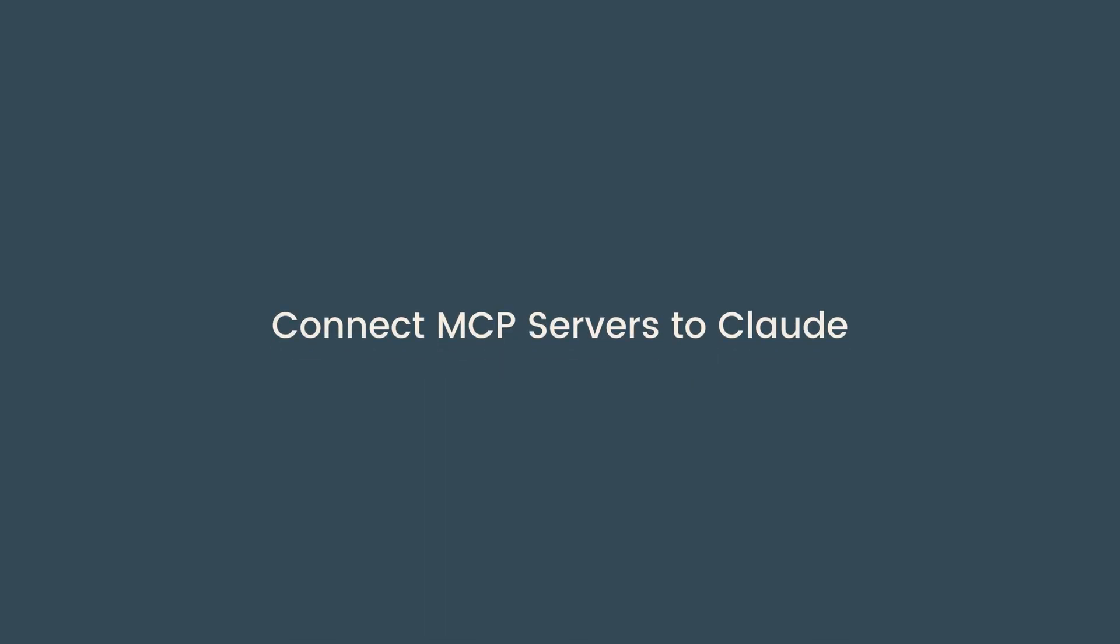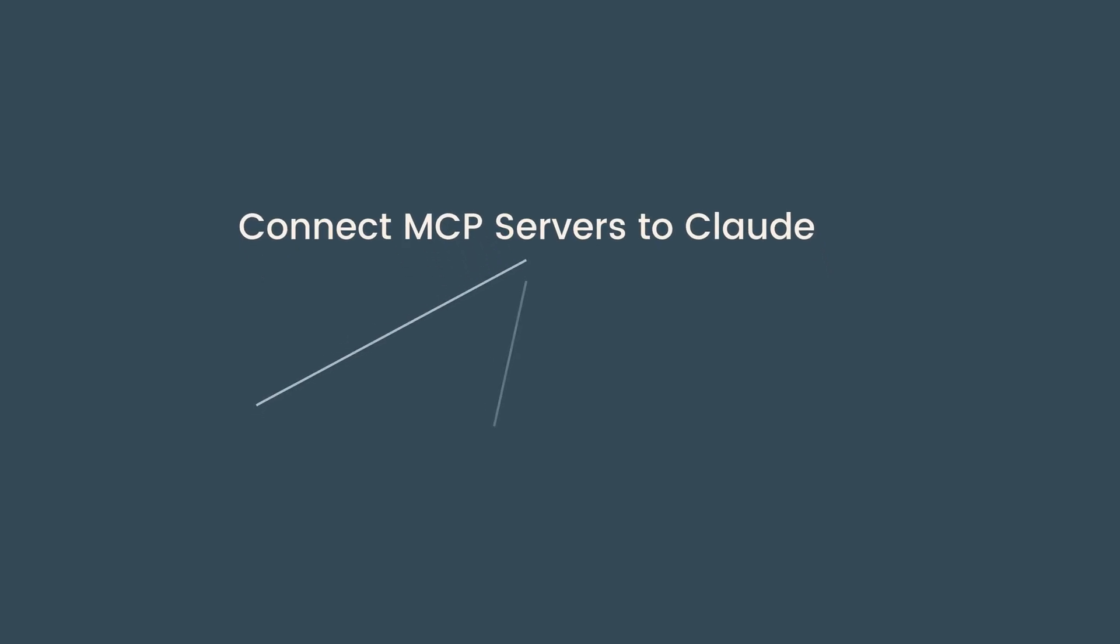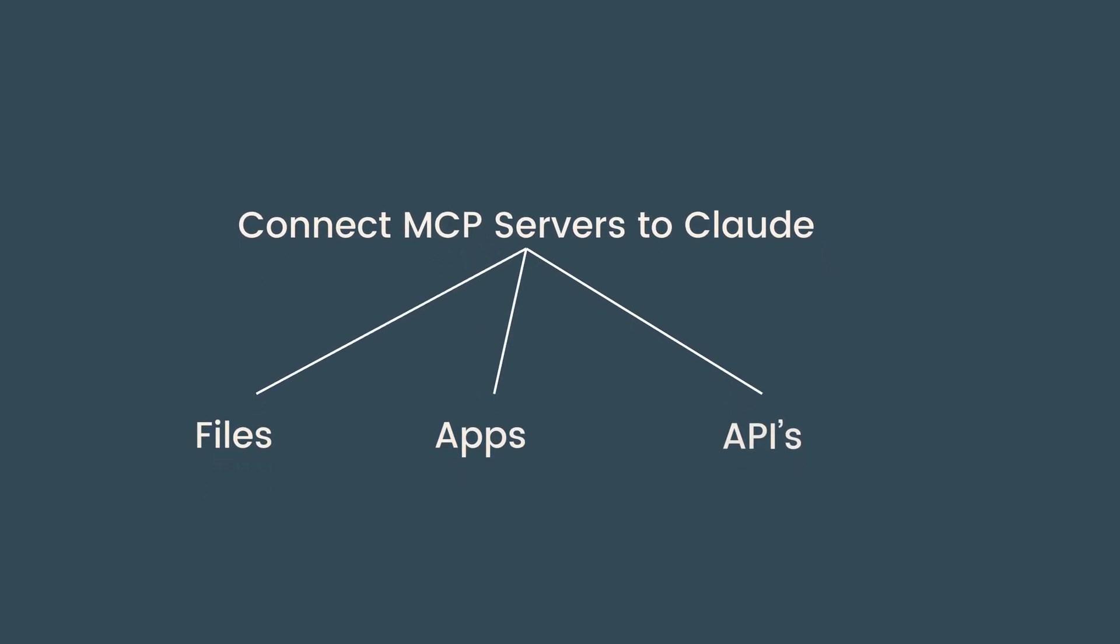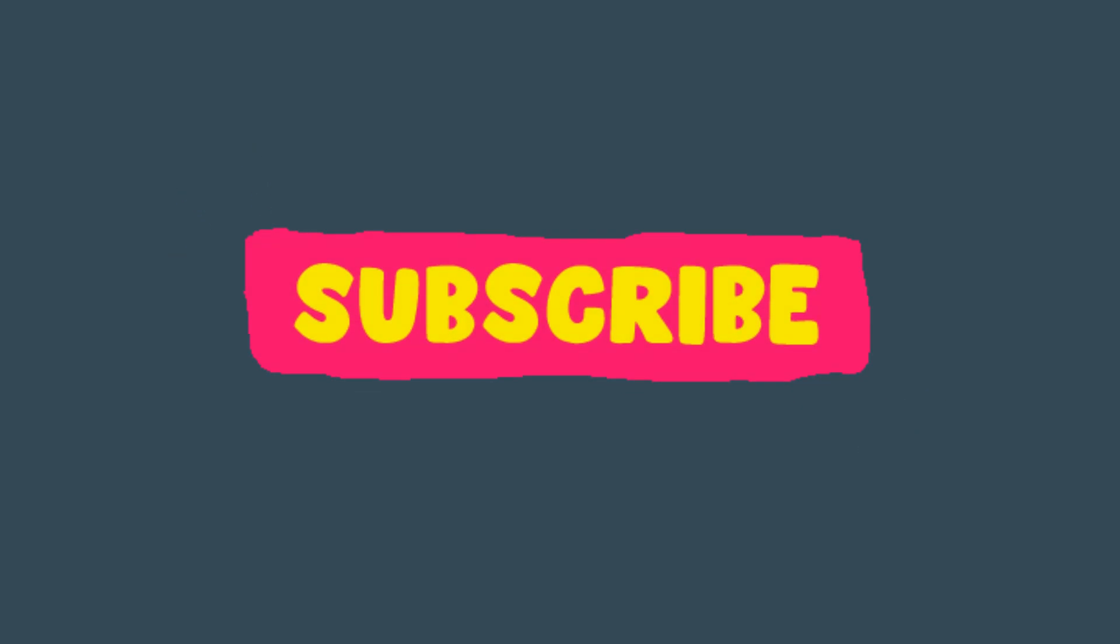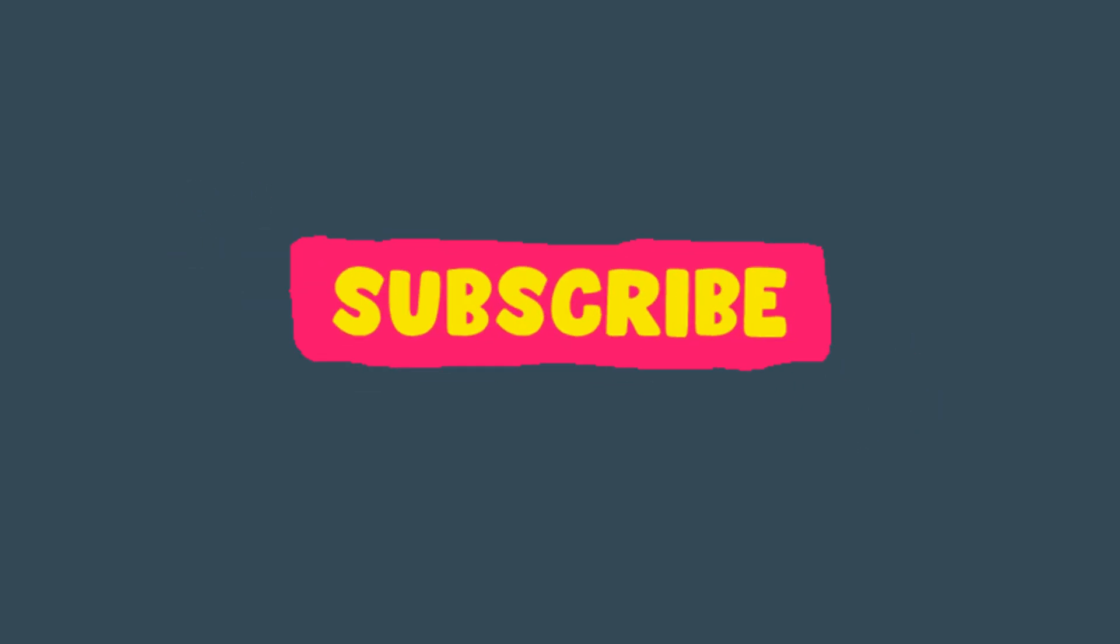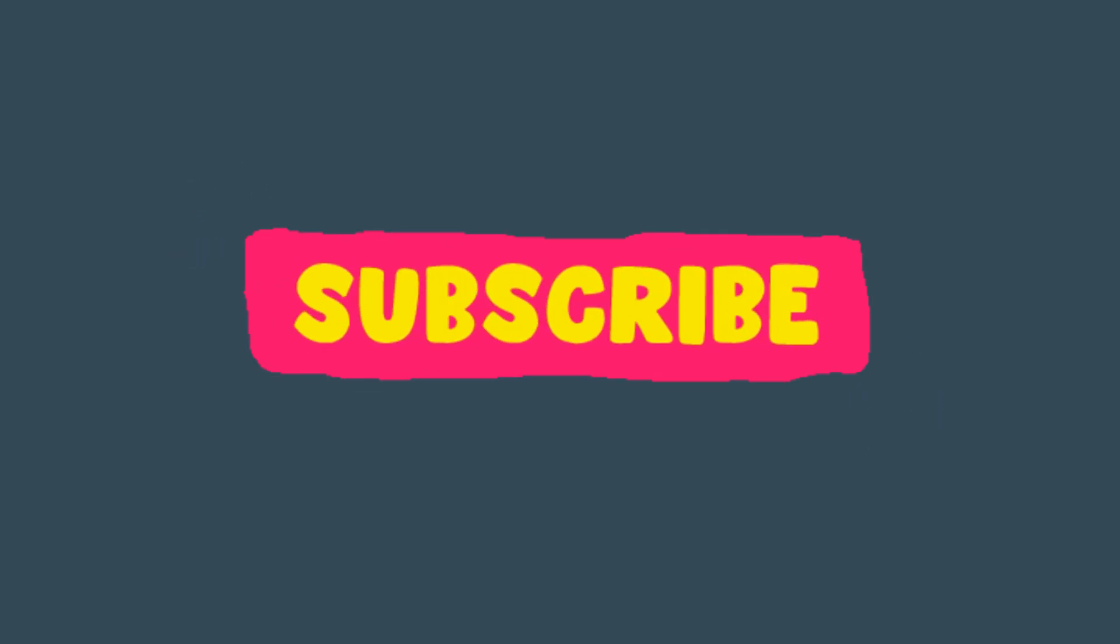And that's it. Now you know how to set up MCP servers on Claude and connect them to things like your local files, Slack, weather, and more. If this video helped you out, don't forget to like, subscribe, and drop a comment below if you want tutorials on other Claude features or specific MCP setups.